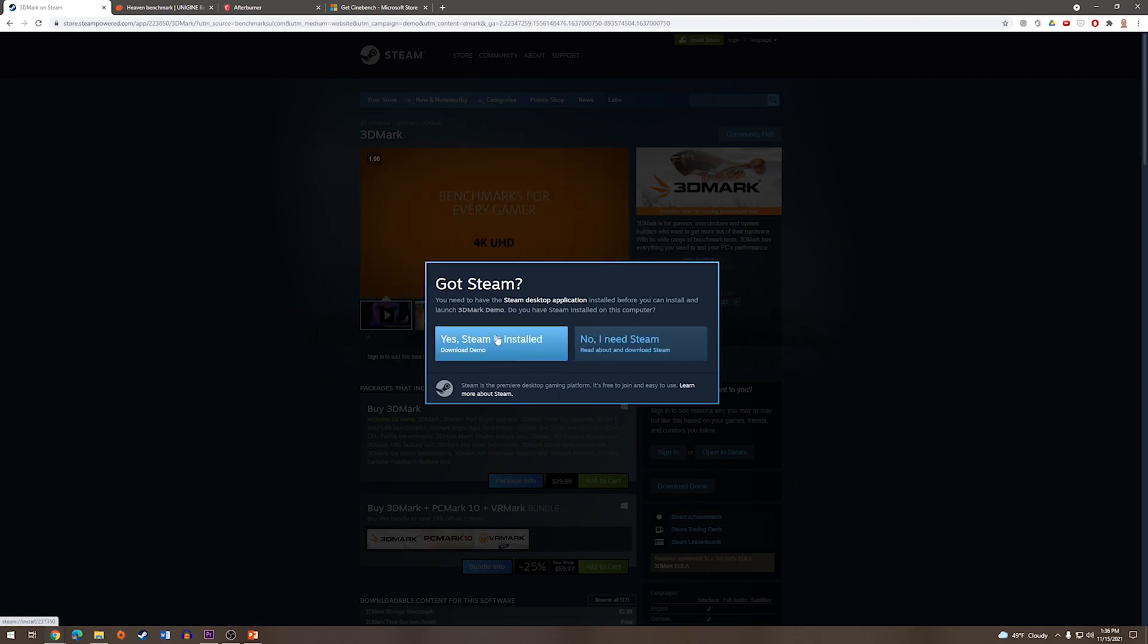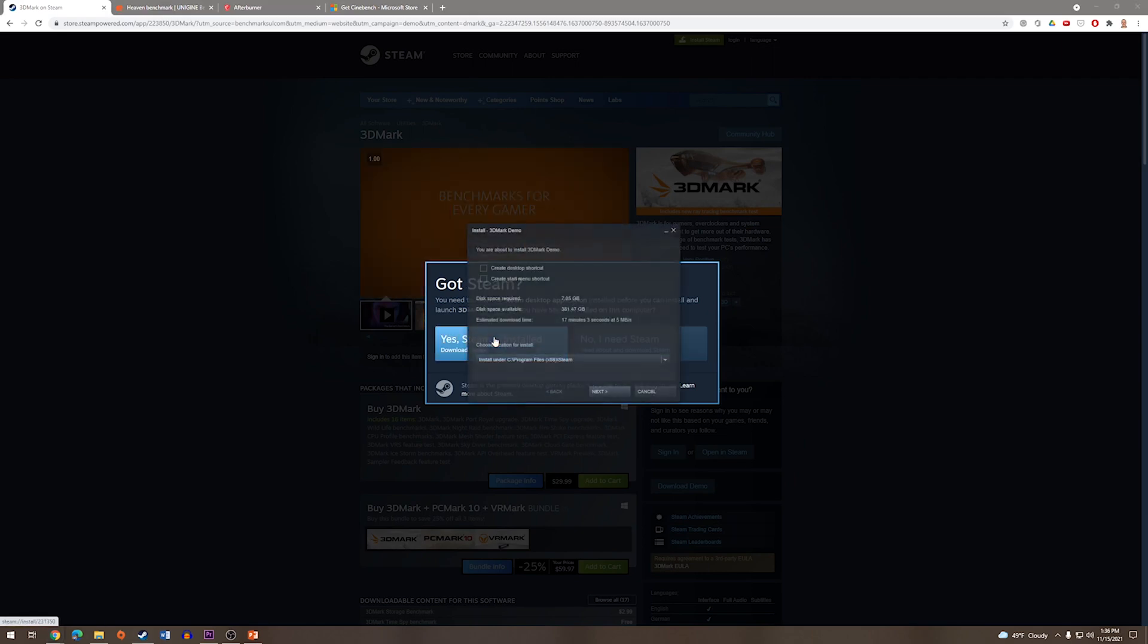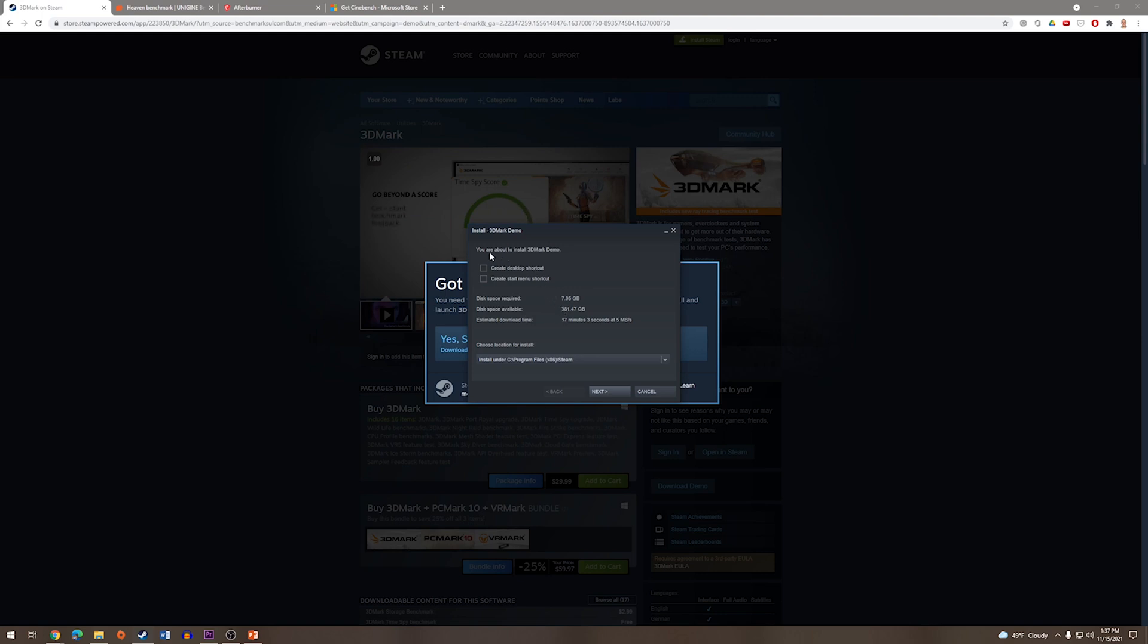I already have Steam installed, so I'm going to press Yes, and from here it'll bring up the Steam installer for the application. I'm going to choose to create a desktop shortcut so it's easy to get to. It will tell you how much space it's going to use and ask where you would like to install it.